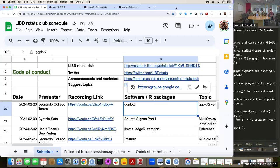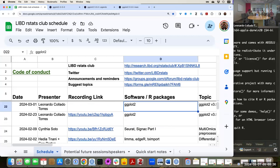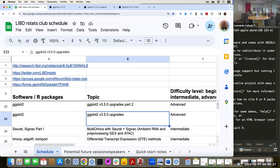Good morning, everyone. Today for the ArtStats Club, we're going to continue what we started last week, which was to talk about the upcoming ggplot 3.5.0 upgrades.